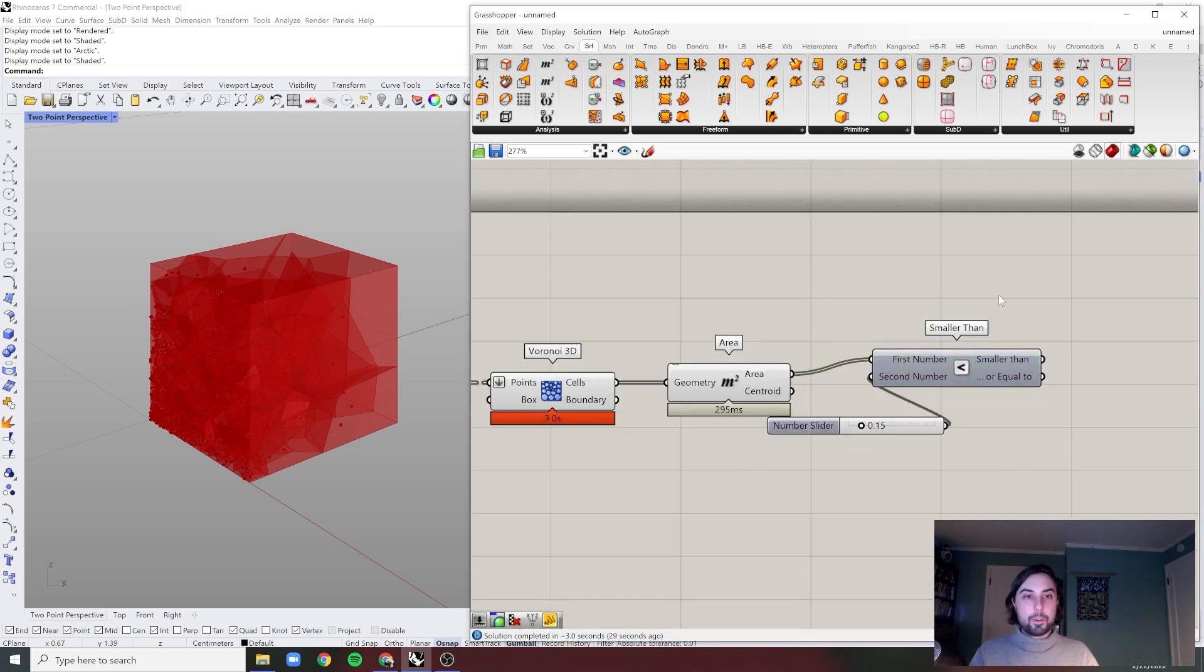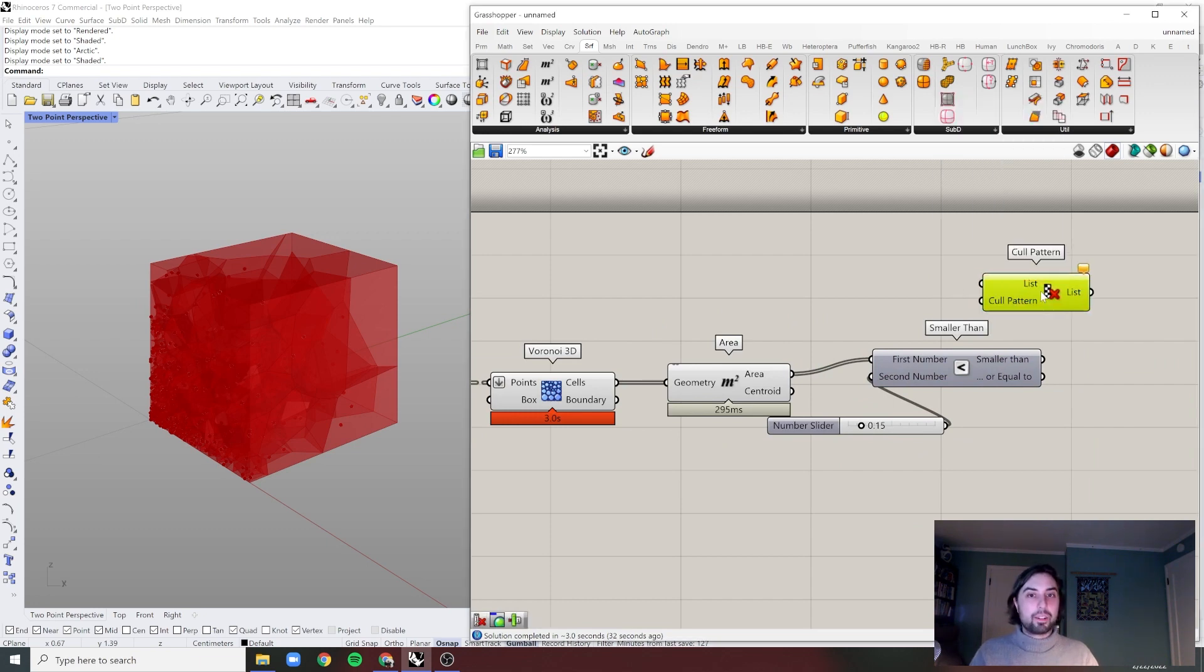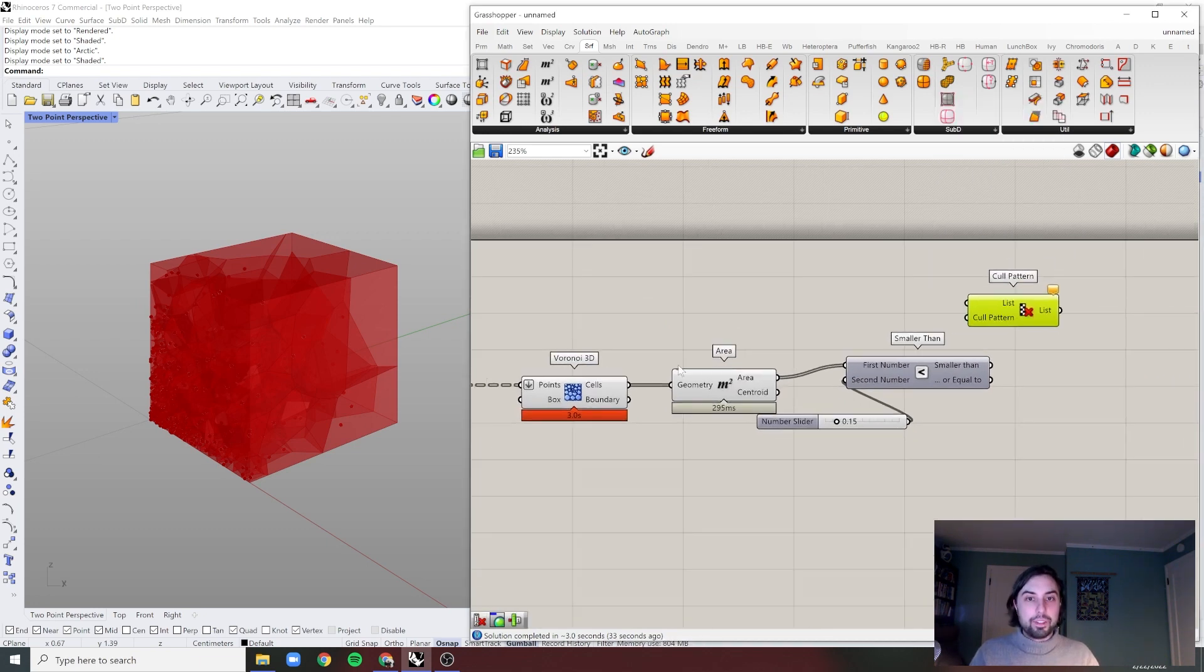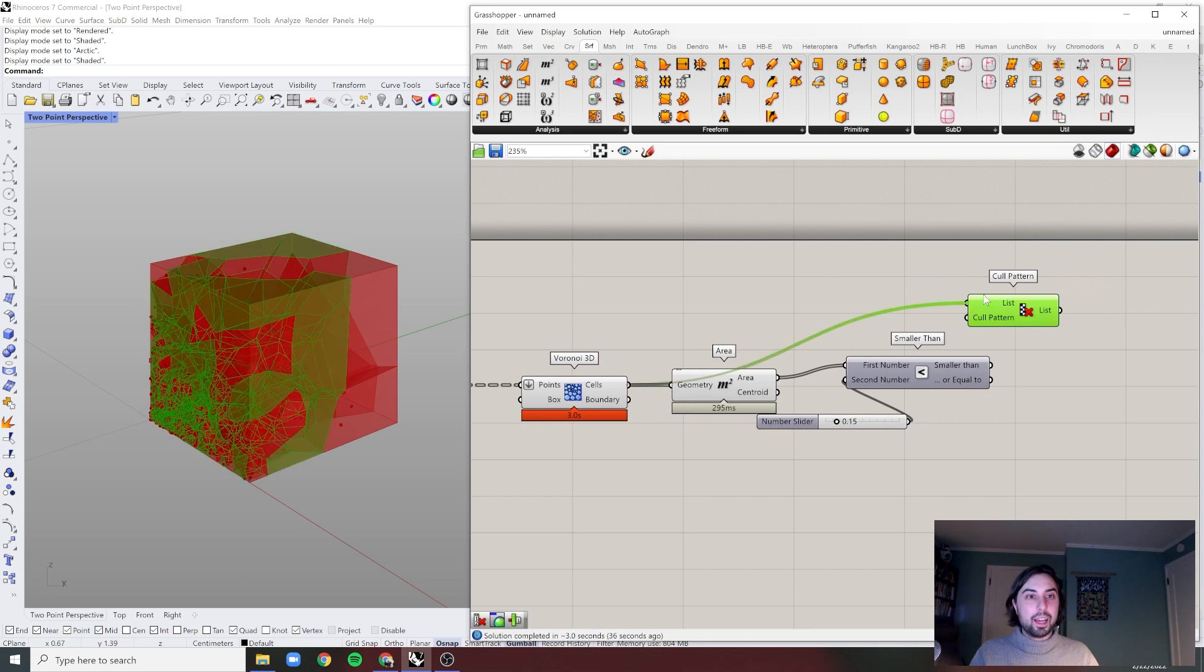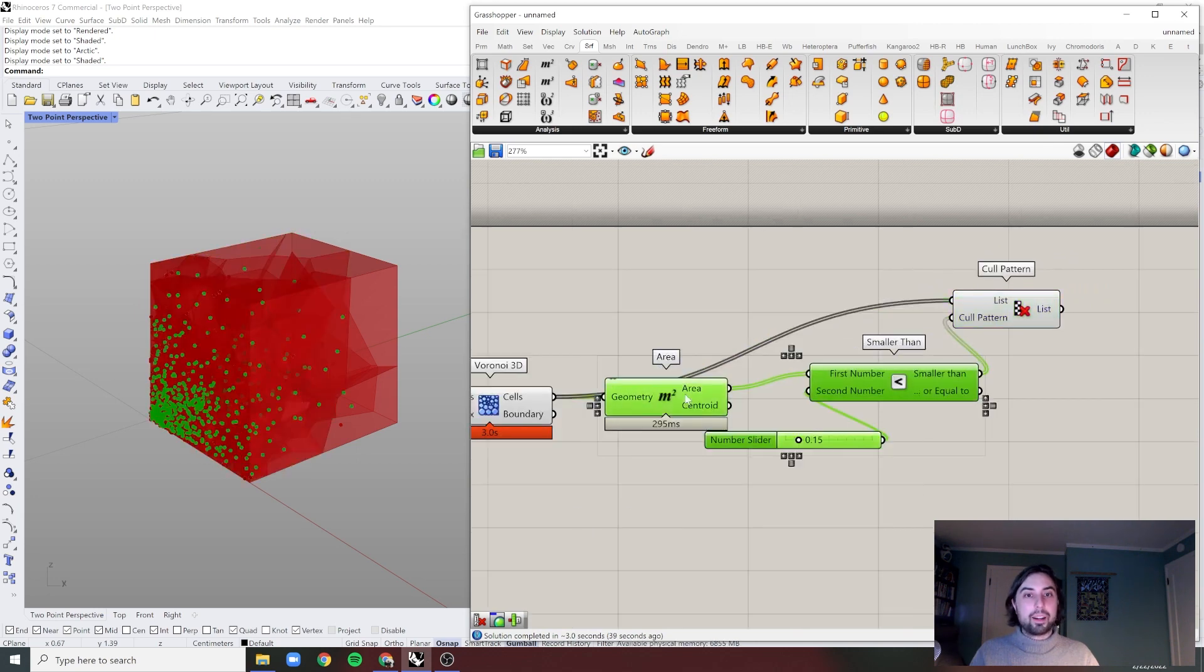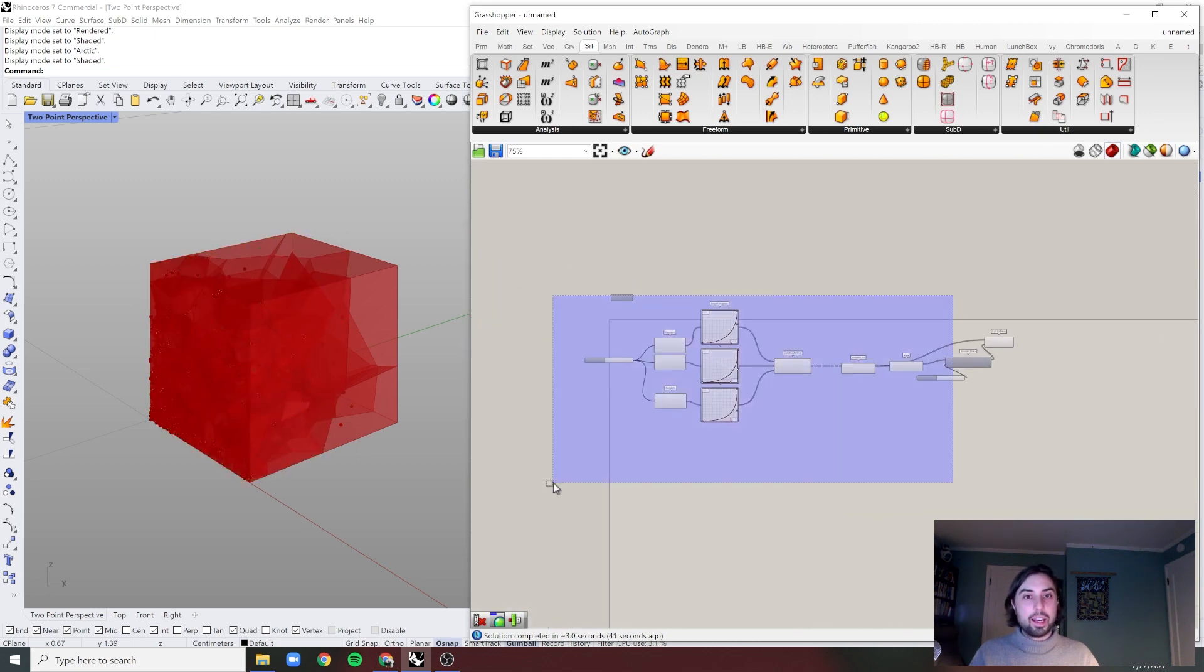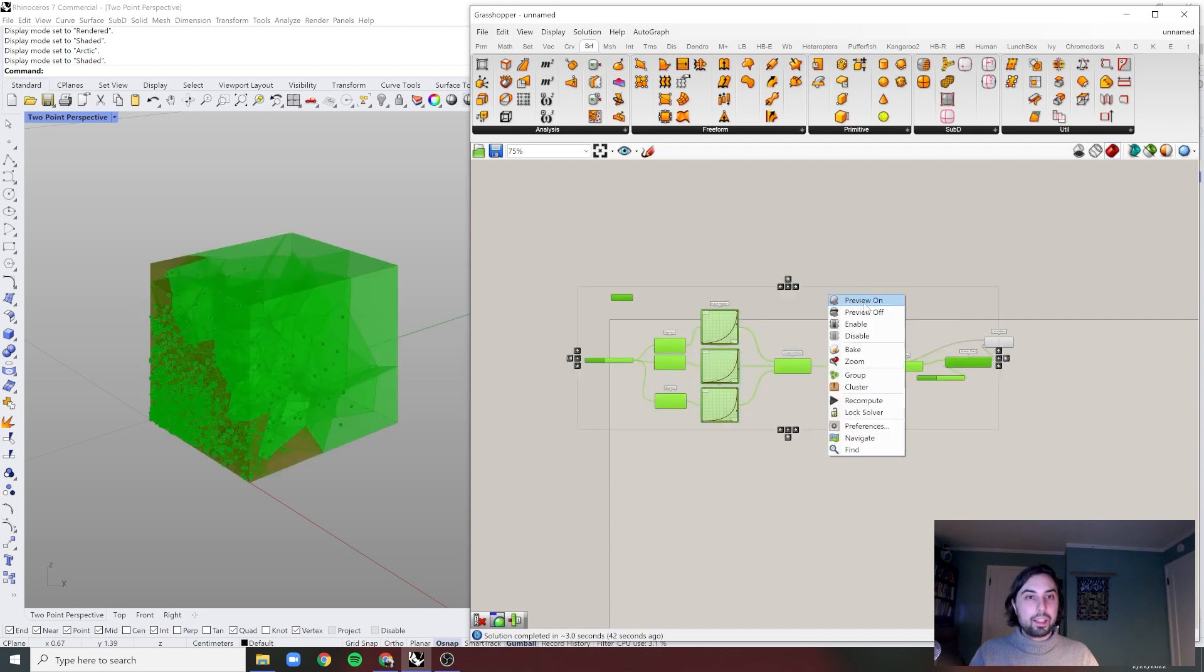See, and then we can just cull that pattern of cells being the item that we're culling, and this as the pattern that we're going to cull. And then let me just hide everything, preview off.